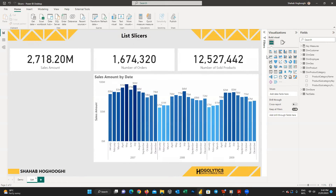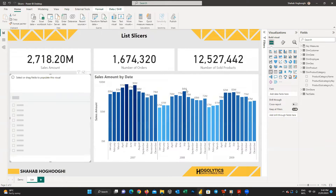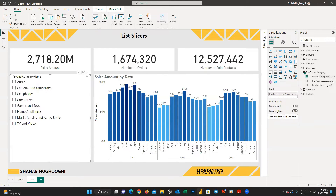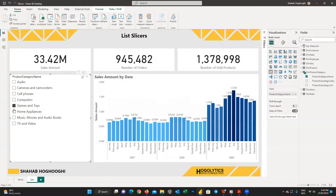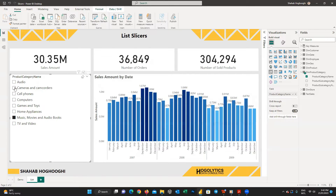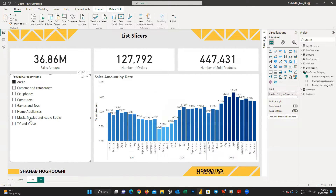Let's go to the list page. Create a slicer and drag product category name into this slicer. Now you can easily filter the visuals in your page based on the list slicer.